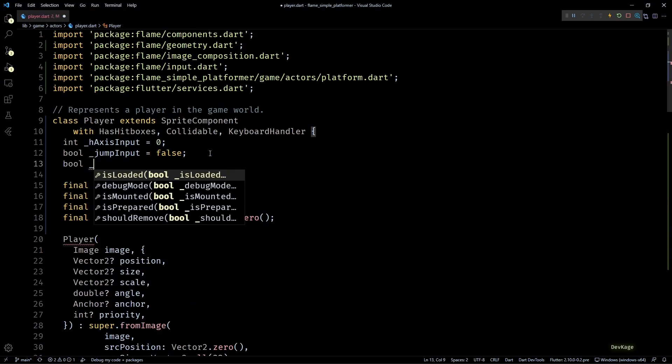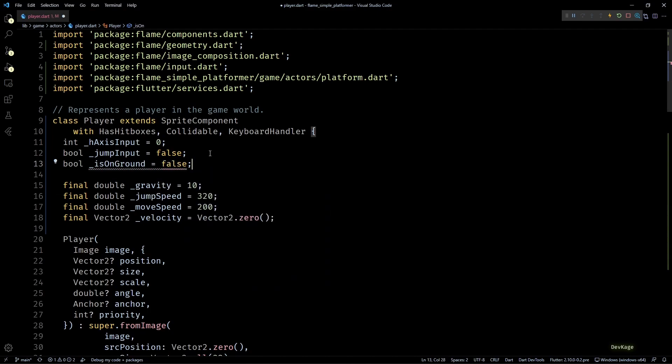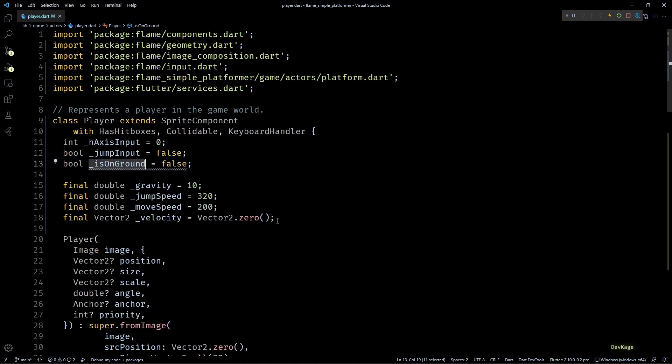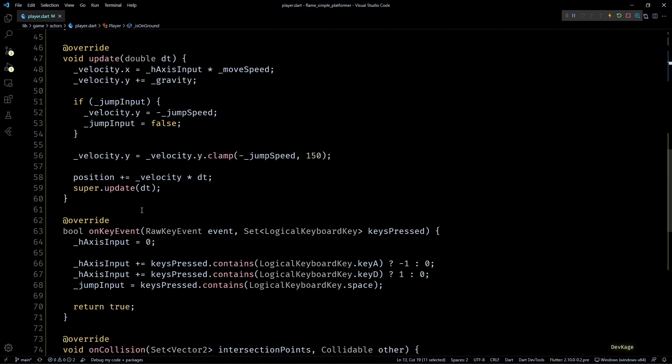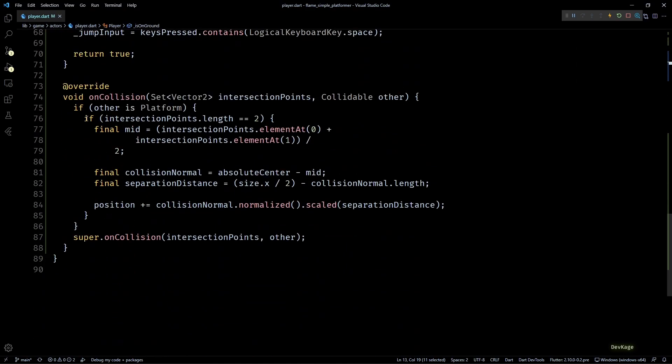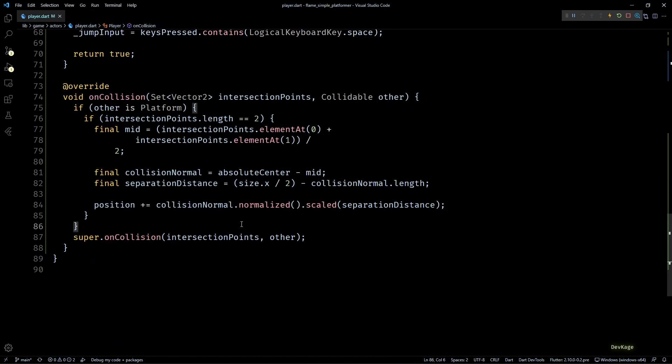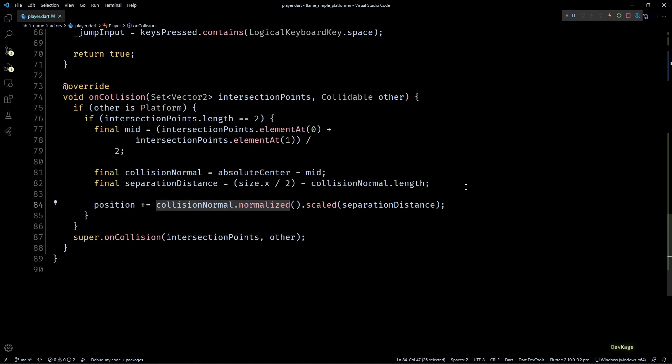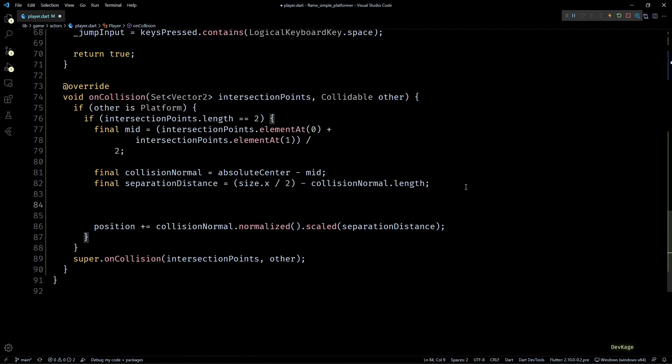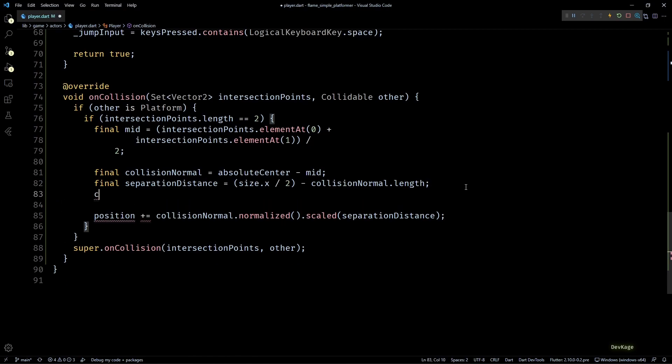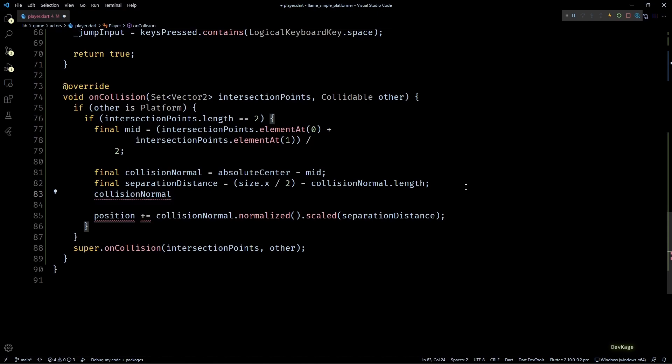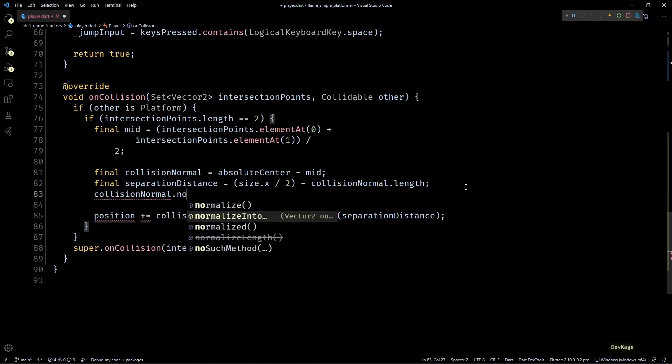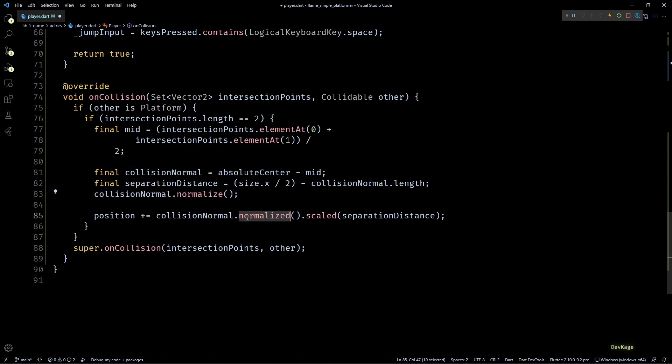The player should be able to jump only when it is on the ground. To achieve this, I'll add one more boolean member in this player class called isOnGround with its initial value set to false. And here comes a little tricky part: we cannot set isOnGround to true every time the player collides with something because depending on the position of the platform, it can be a vertical wall or a ceiling. So to be able to say for sure if the player is on the ground after a collision, we can use the fact that when the player is on the ground, the collision normal will almost always be pointing upwards.